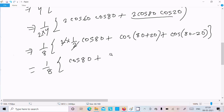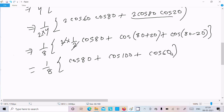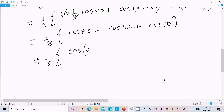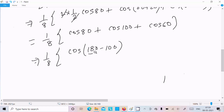Now we use the identity cos(180−θ) = −cosθ. So cos100 can be written as cos(180−80), which equals −cos80. We rewrite the expression accordingly.